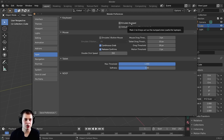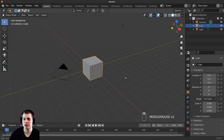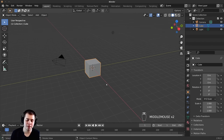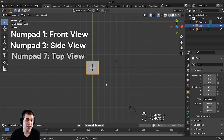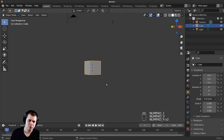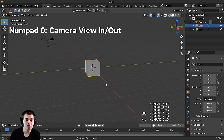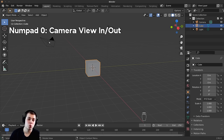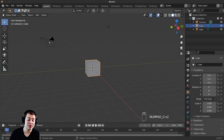Emulate Numpad is for if you don't have a numpad on your keyboard. To show you what the numpad does: if I press 1 on the numpad, that goes to front view; pressing 3 goes to side view; pressing 7 goes to top view. This is super important when you get into 3D modeling — you'll be using these all the time. You can also press 4, 6, 8, and 2 to rotate around, and pressing 0 on the numpad jumps you into the camera view, which is what you use to render the scene.